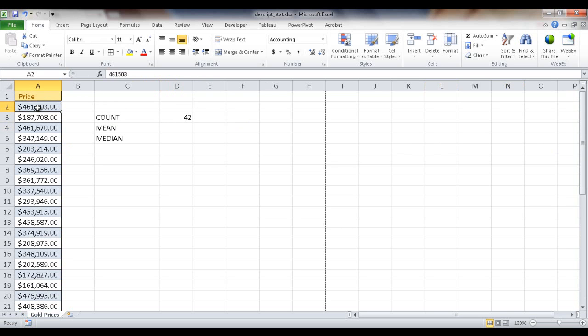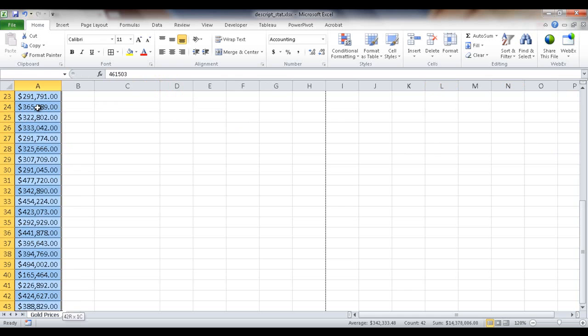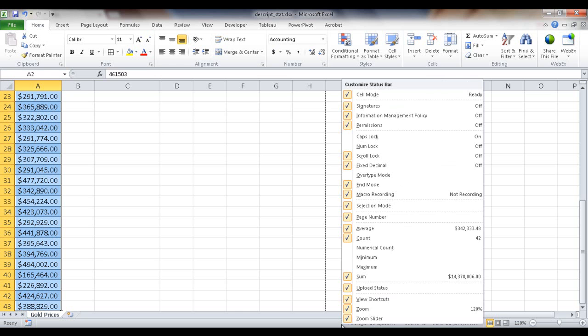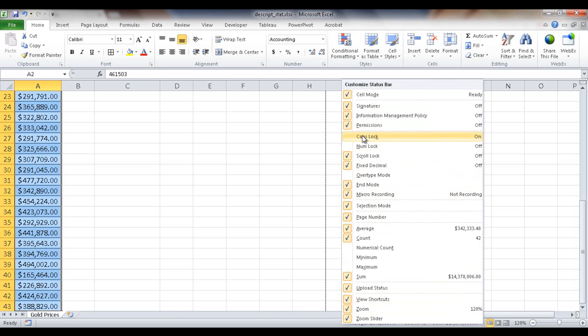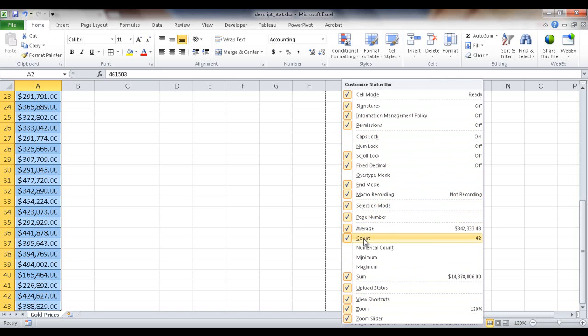So if we selected this, control shift down arrow, you can notice down here it's counted 42. It's also told us that there is an average because these are the little calculations that Excel provides here. If you right click the status bar down here, you can get a lot of different customizations. You can show a lot of things or just toggle them on and off.